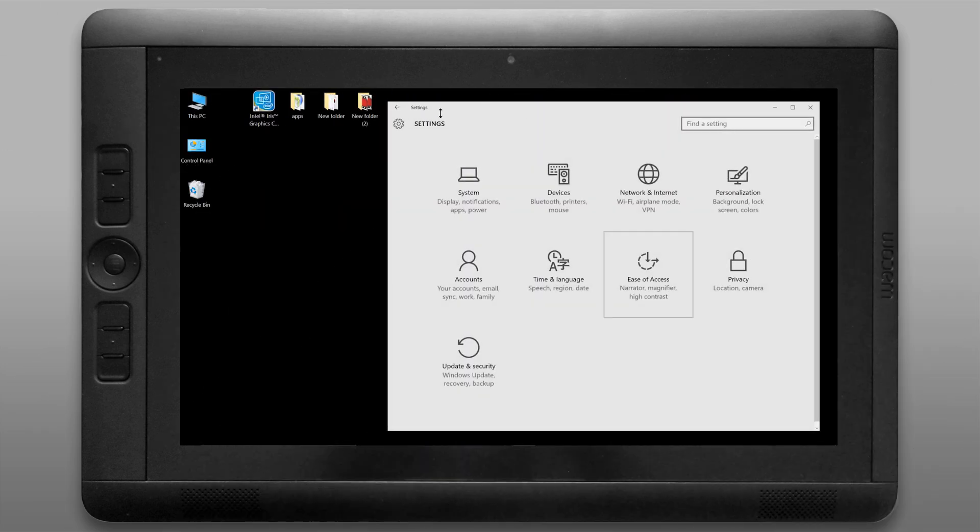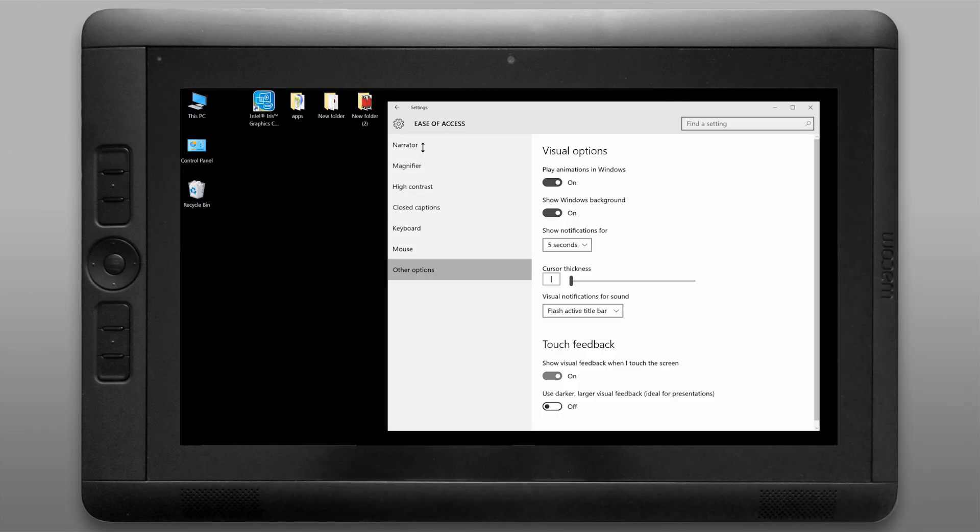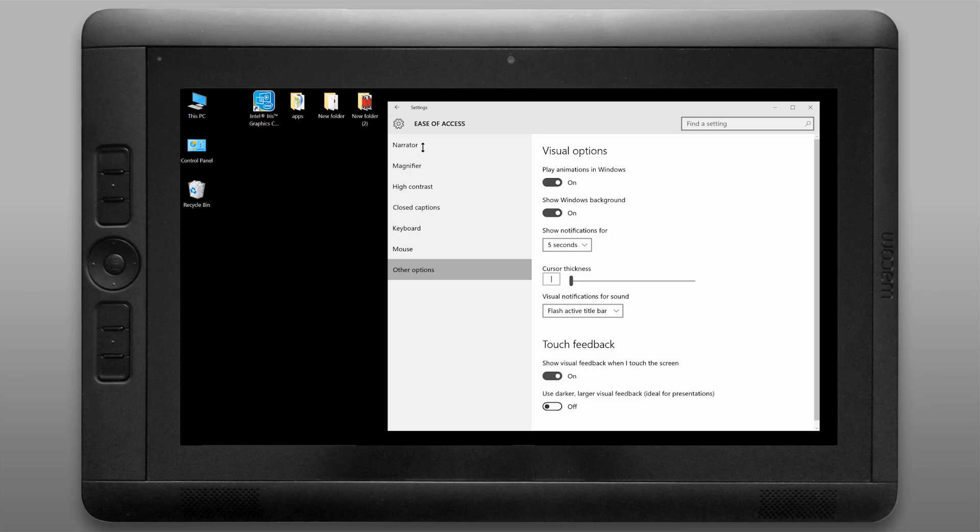Let's look under the ease of access panel and let's go to other options and we can control the touch feedback which is what you see when you tap or you click on screen. You can turn that on or off depending on how much feedback you want to see. You can also change it from light to dark.